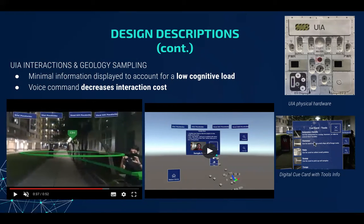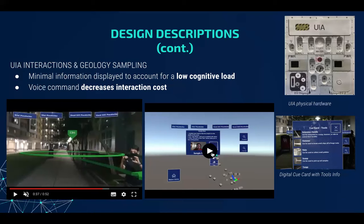The second task is geology sampling. The program has to provide cue cards while allowing the user to take notes at the same time. Our team tried out different note-taking methods and found that using voice command to take a picture of the samples is the method with the lowest interaction cost, which will be shown in this video.